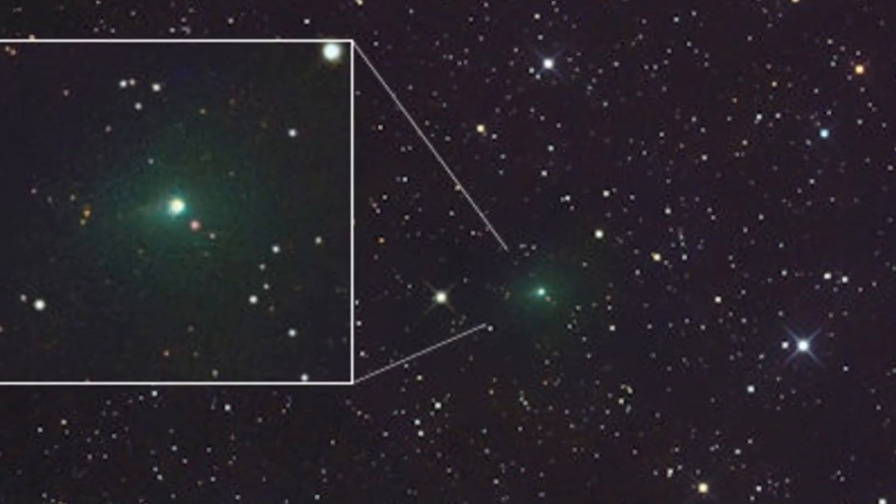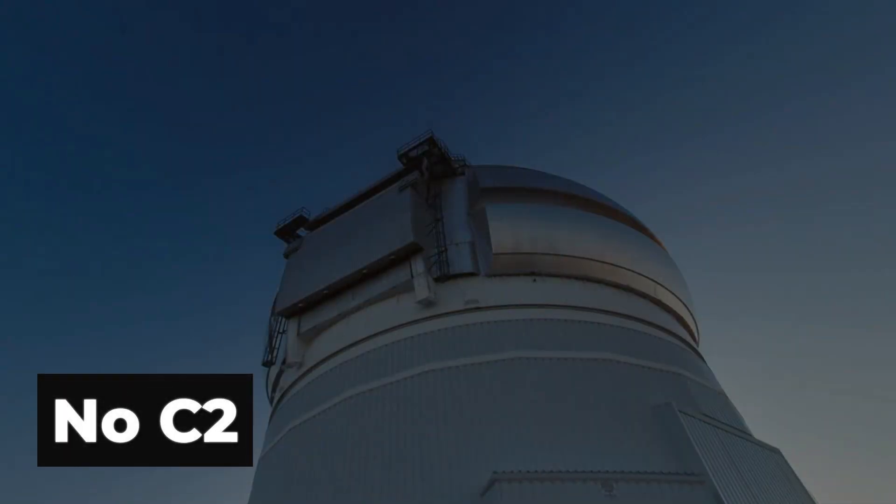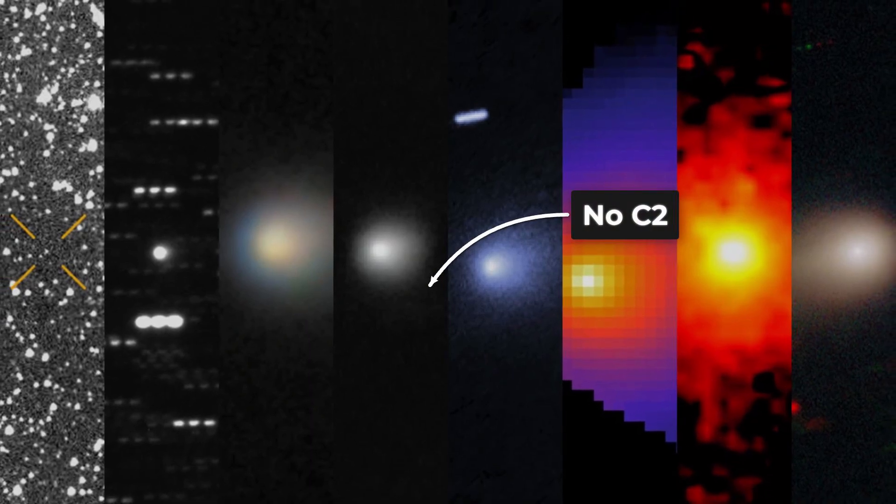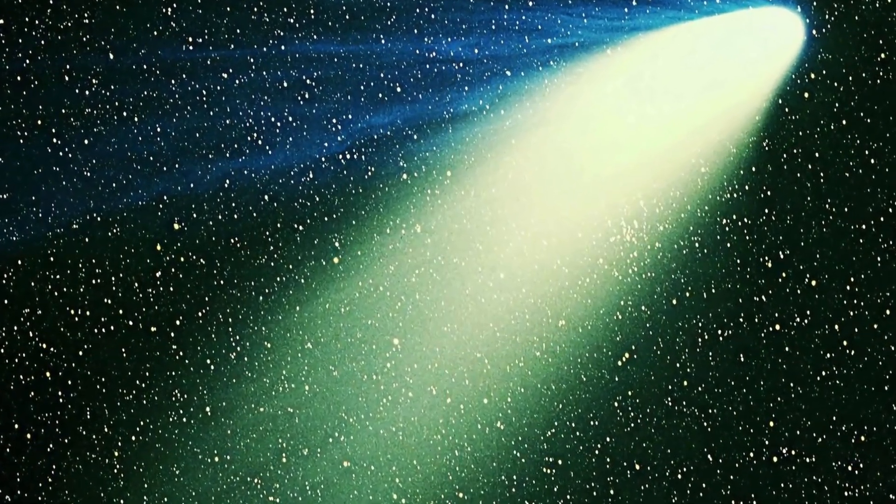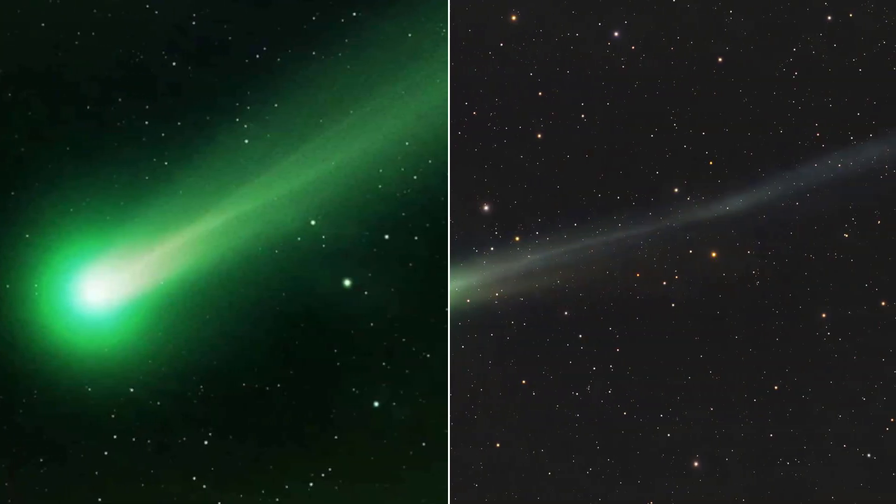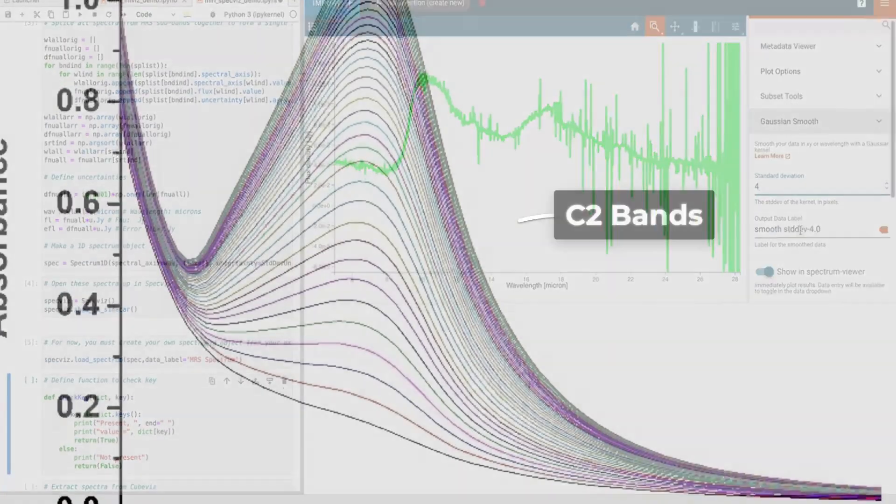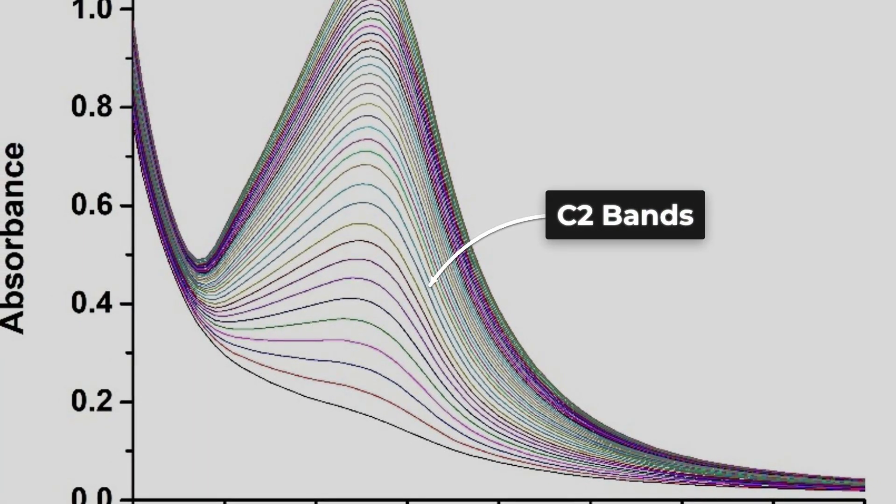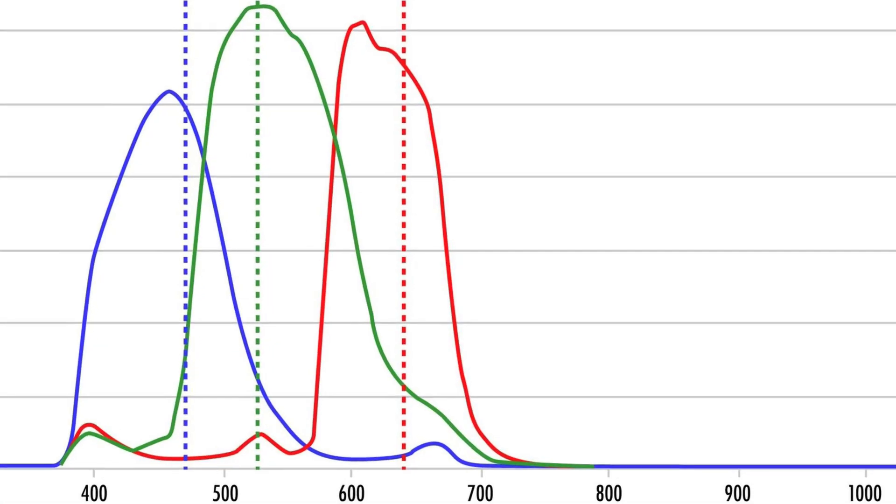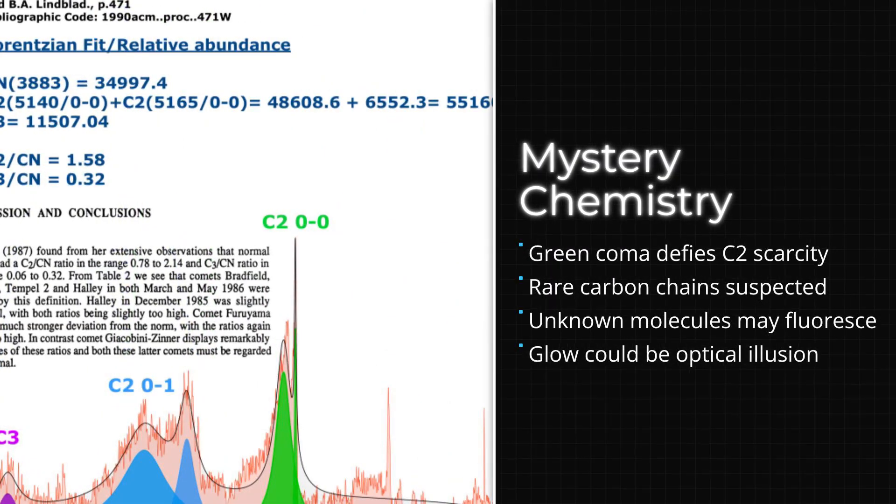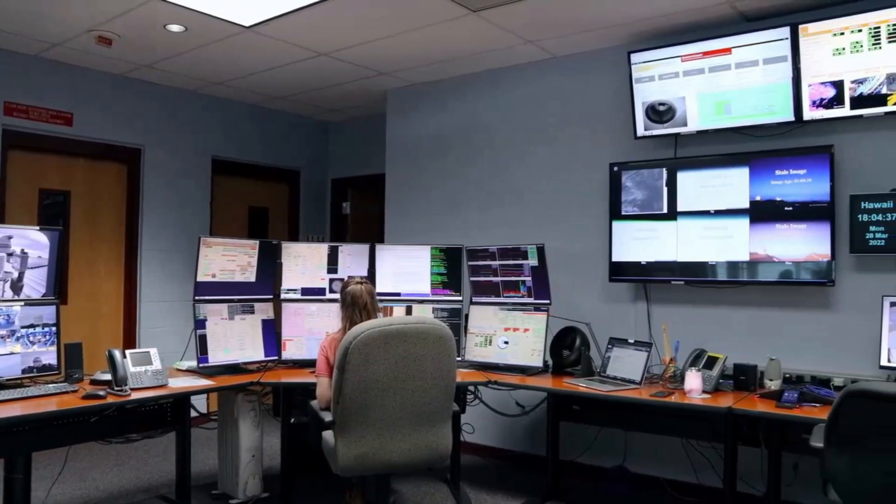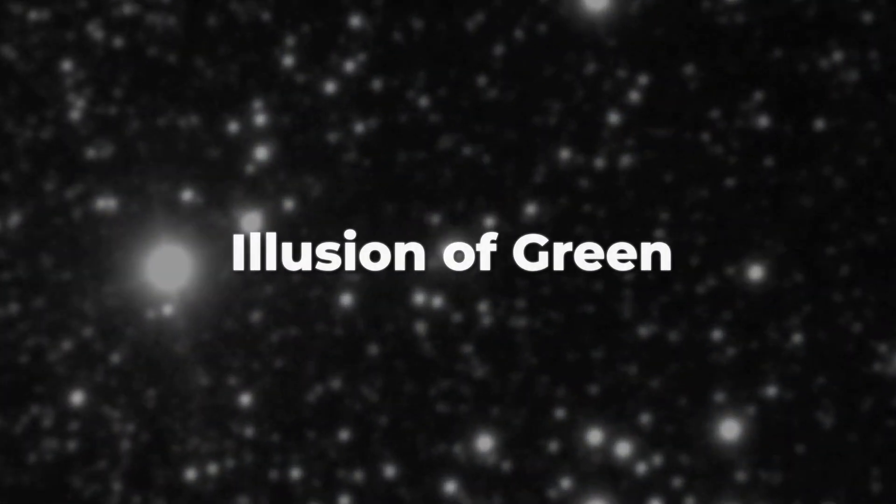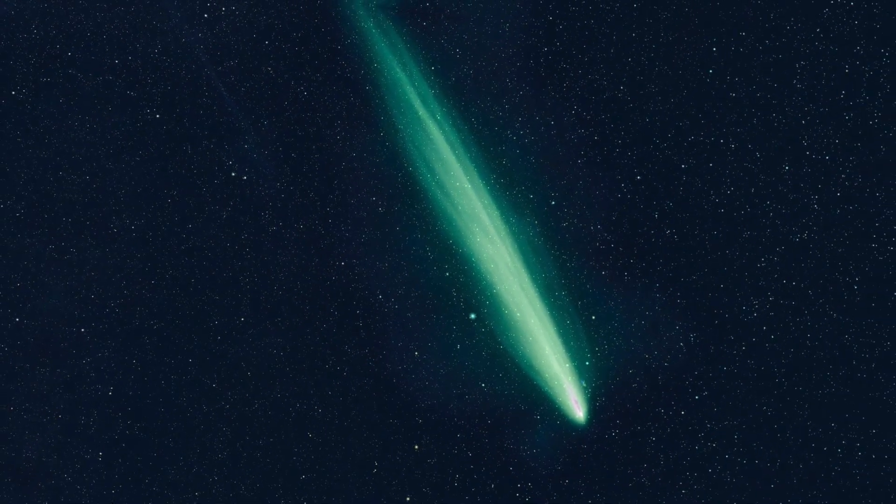For 3i Atlas, the story is less straightforward. Publicly released spectra from Gemini North and other major observatories show no clear evidence of a strong C2 signal. Yet, some images, especially those taken through broad green filters, reveal a striking greenish tint around the nucleus. This tension, visual green without a matching C2 line, has become a focal point for debate. Spectroscopists have combed through the data, looking for alternative explanations. Cyanogen, CN, can contribute faintly to the green, but its bands peak further toward blue. There is also the possibility of rare carbon chains or even unknown molecules fluorescing under solar radiation, but so far, no peer-reviewed spectrum has confirmed their presence in sufficient strength. The simplest explanation may be that the green color is an artifact of imaging filters or contrast enhancement, not a true chemical anomaly.